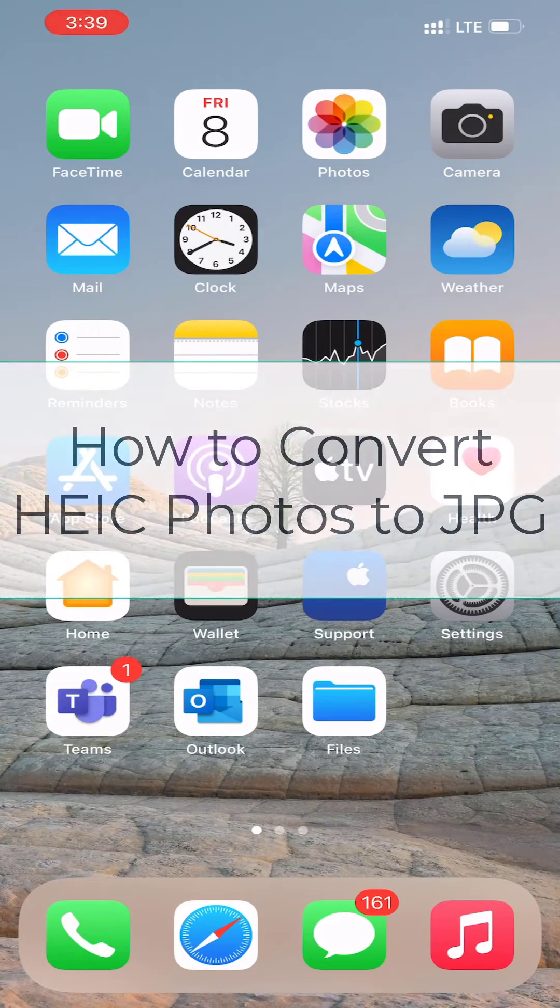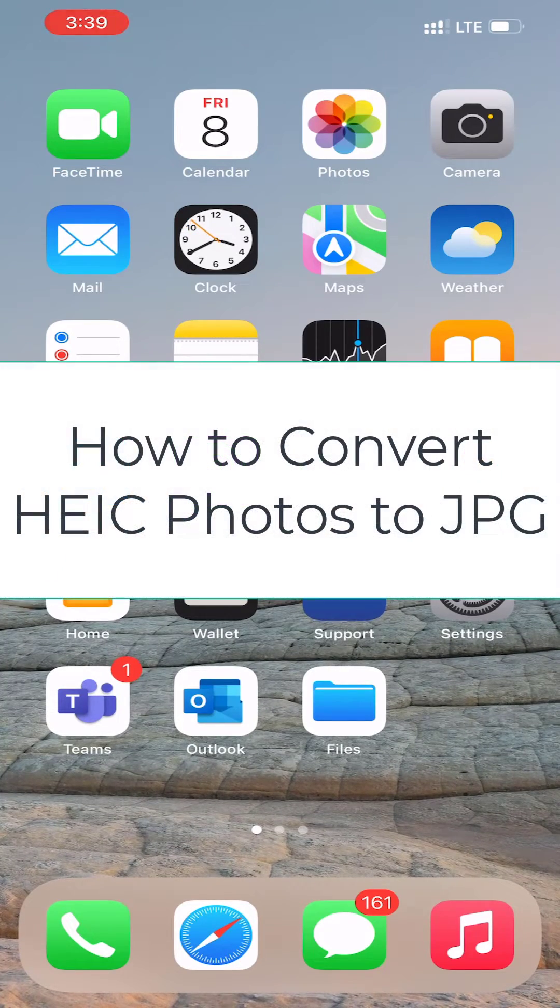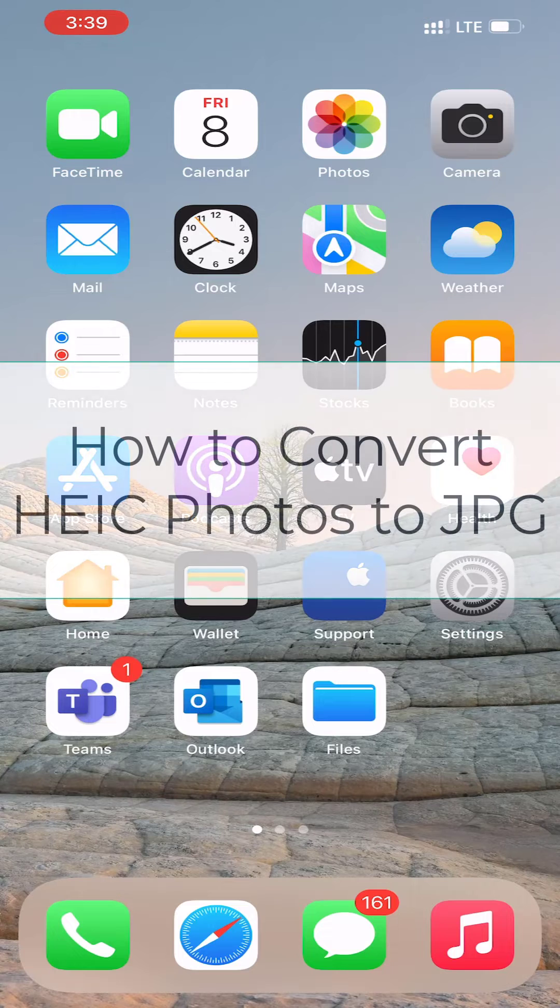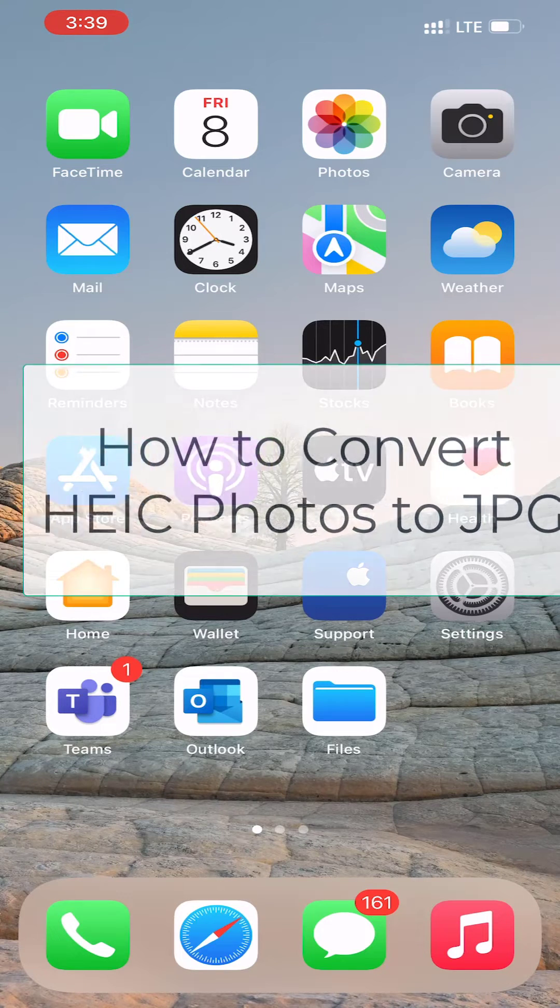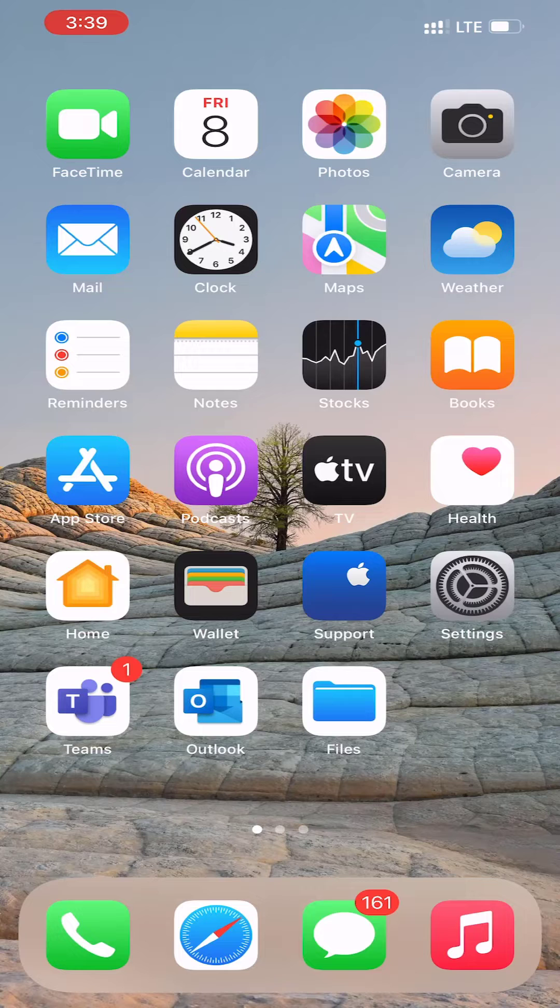How to Convert HEIC Photos to JPG on iPhone and iPad. You can convert HEIC photos to JPG on iPhone or iPad without any third-party app. Here we'll show you how to do that.